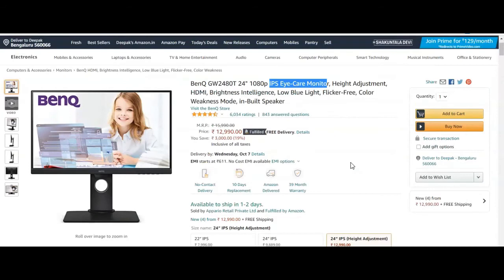I'll provide the link in the description so you can click on it and check the features. If you're planning to buy it, please like this video. Thanks for watching!